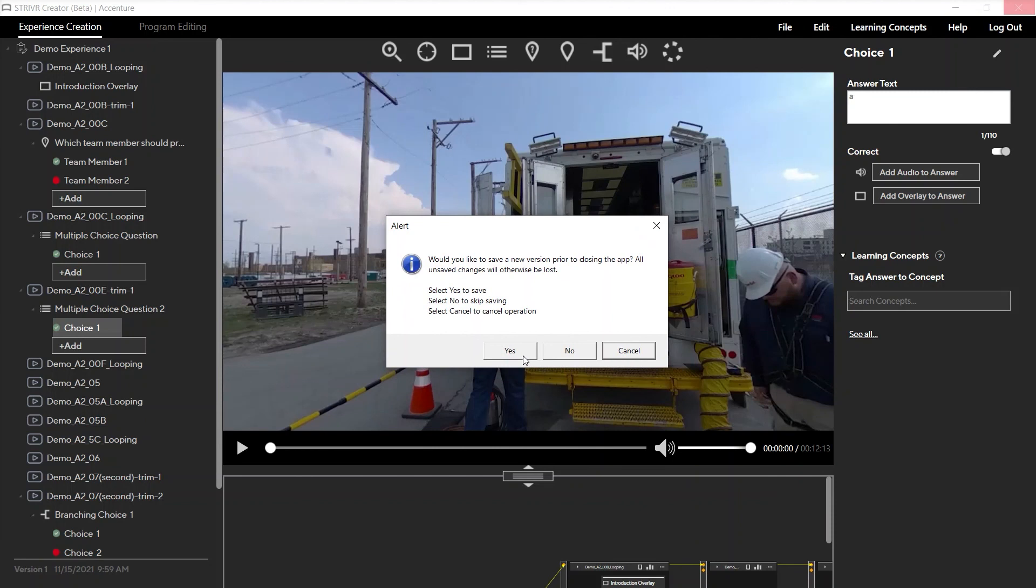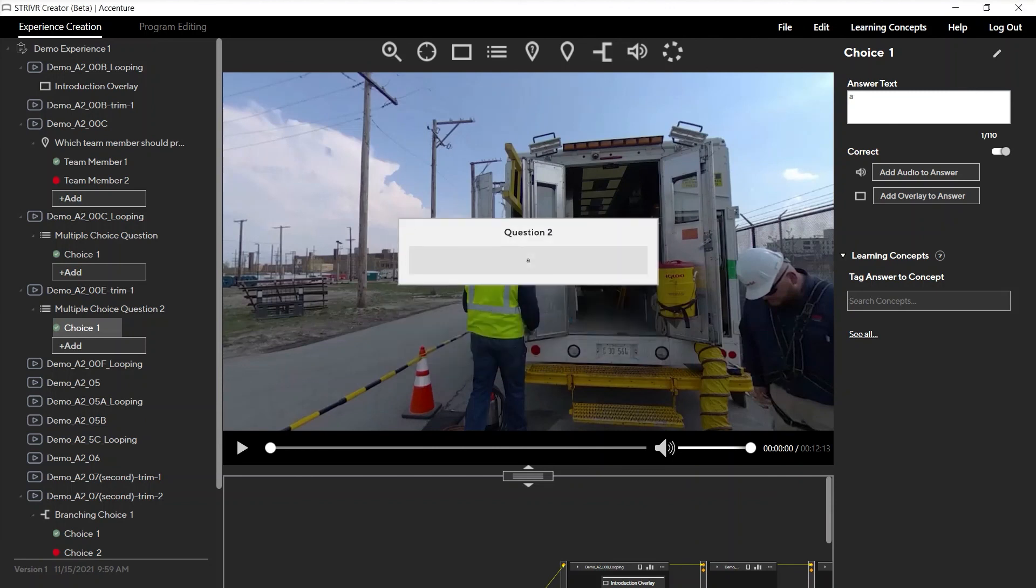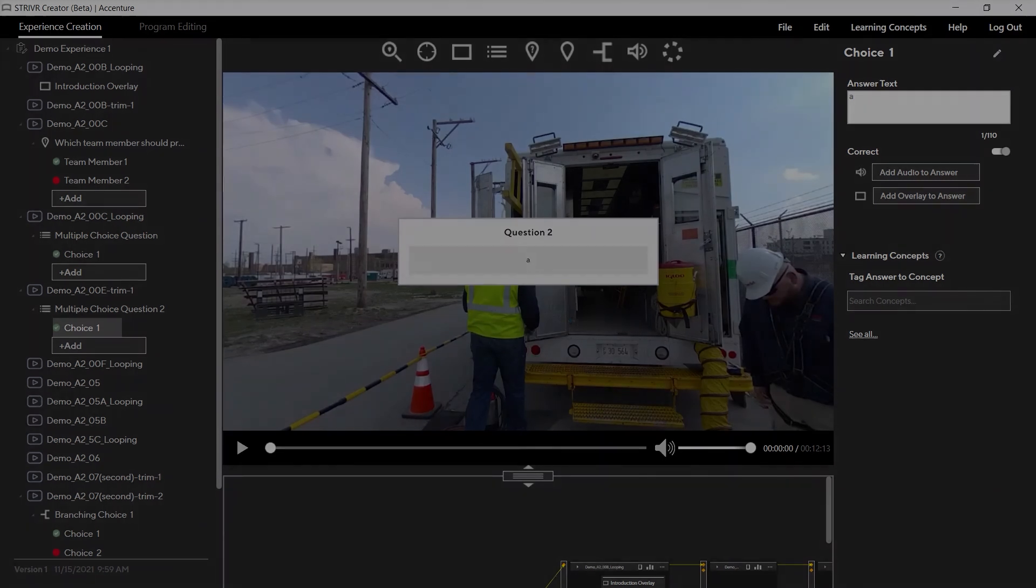To avoid merging and overriding problems, only one content developer should edit a given experience at the same time.